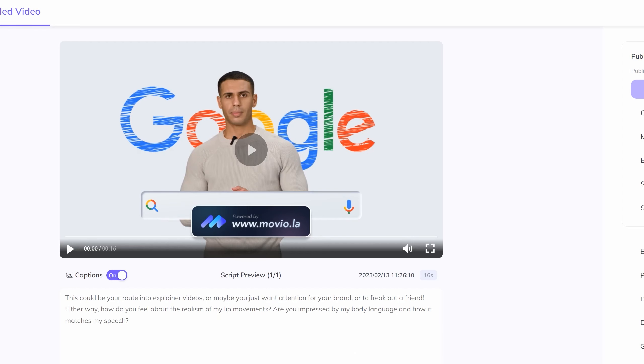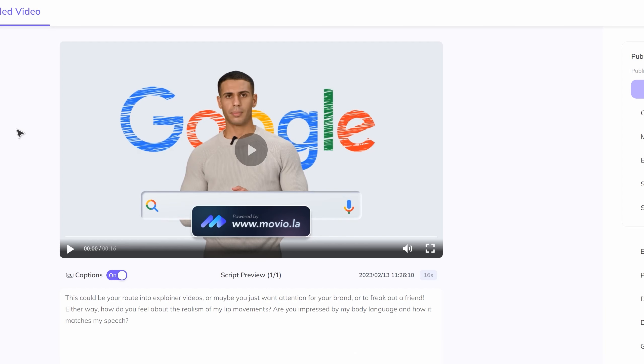The only downside with Synthesia is the price. It's fairly pricey. In the UK, it's £23 per month, which is a fair bit.